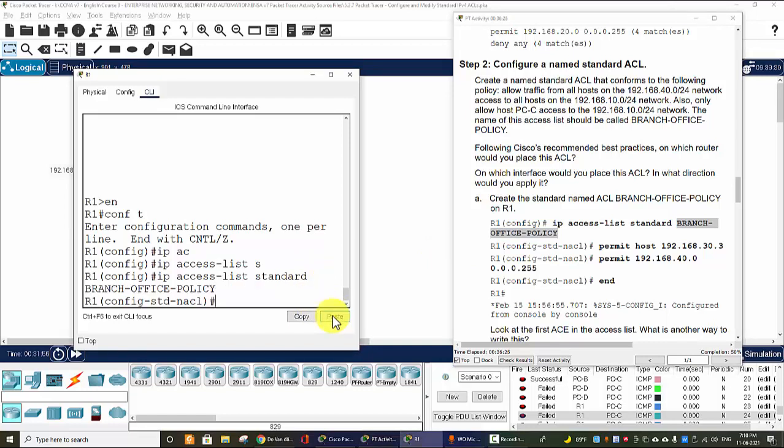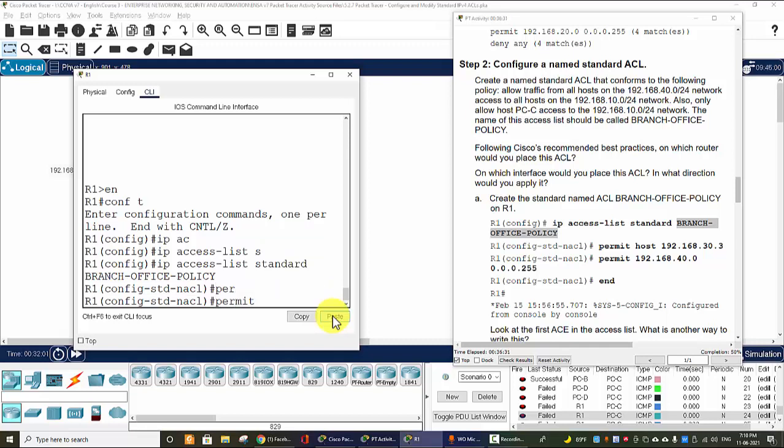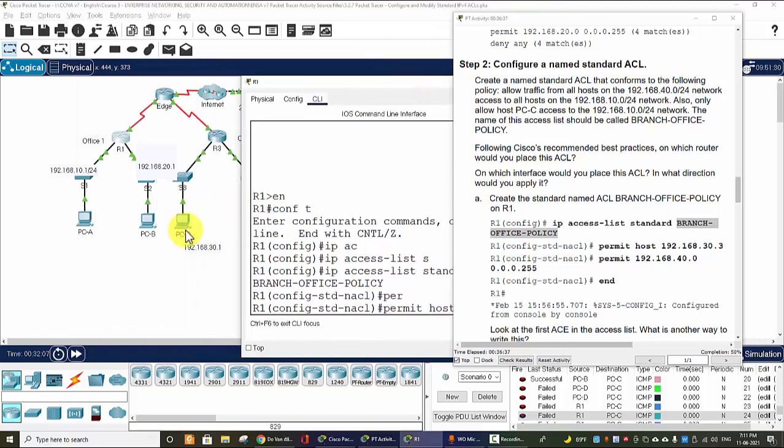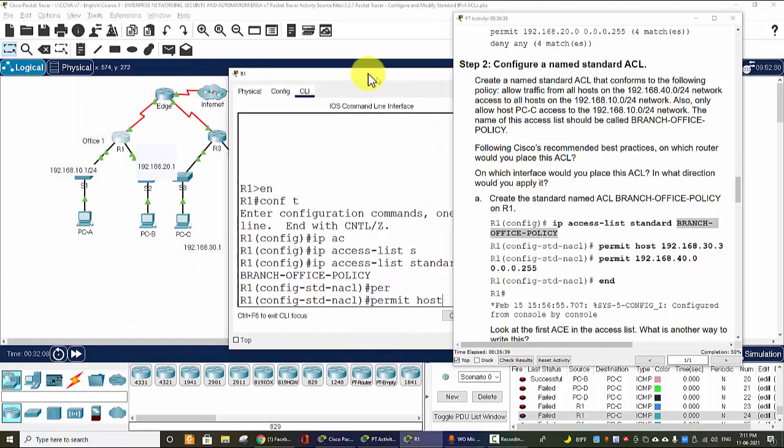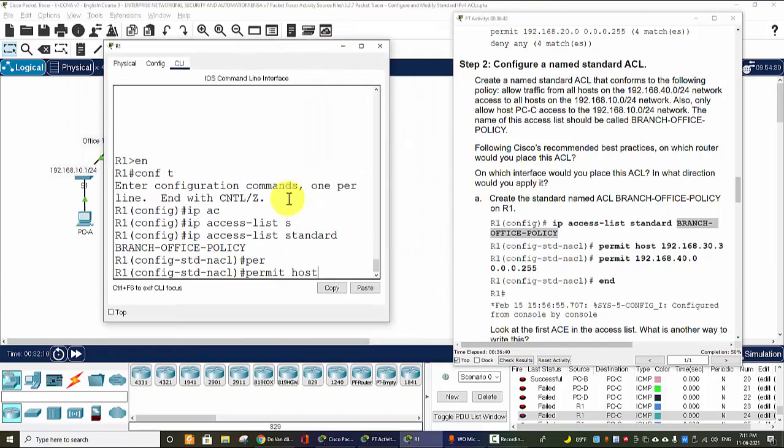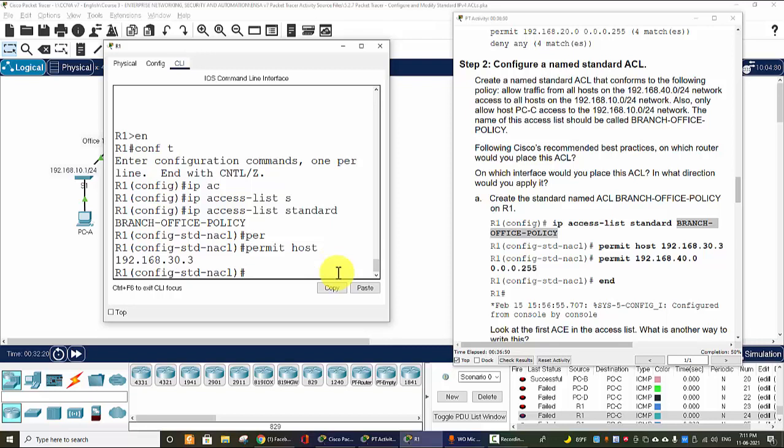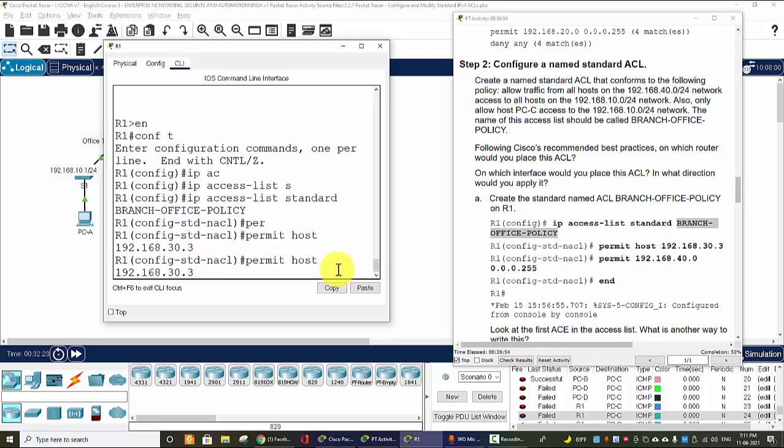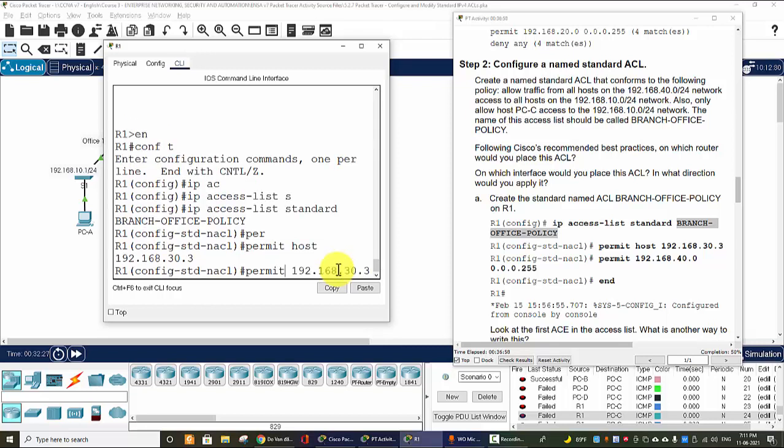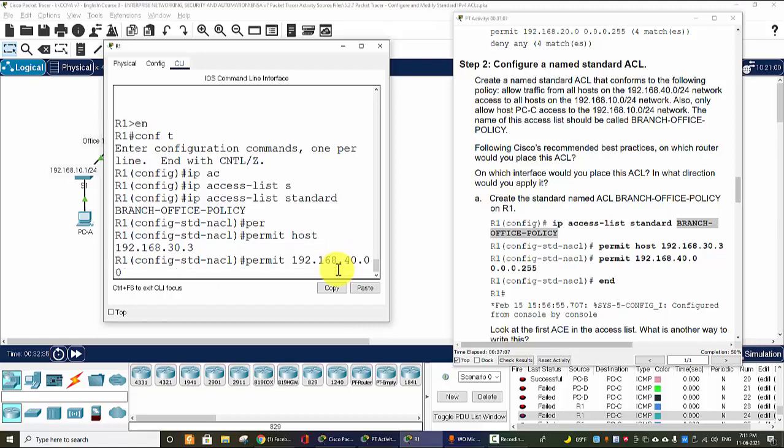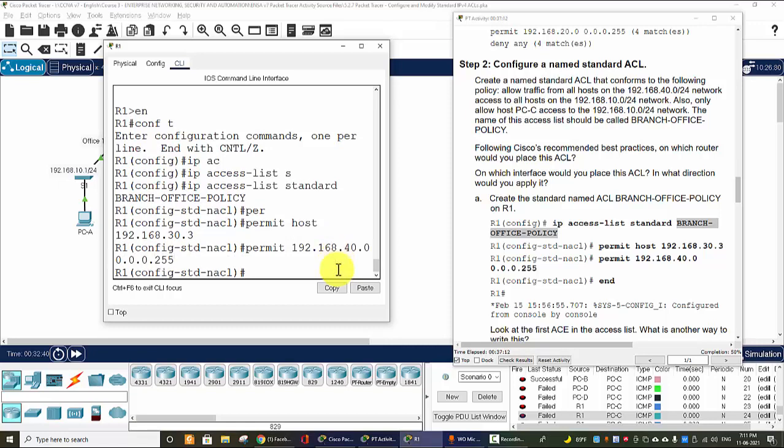And I create the named standard access-list by using IP access-list standard, and I copy the name and paste here. And the first statement is permit host 192.168.30.3 to access this network.